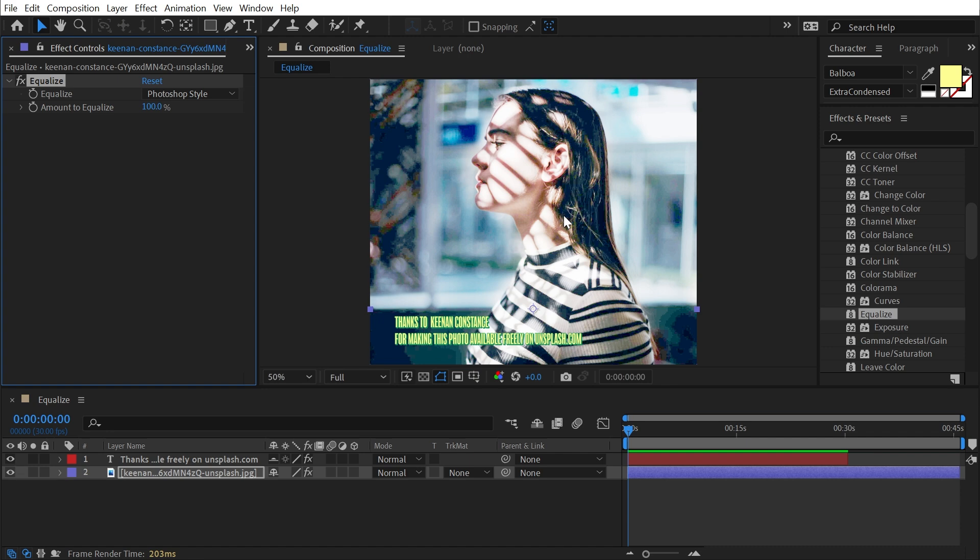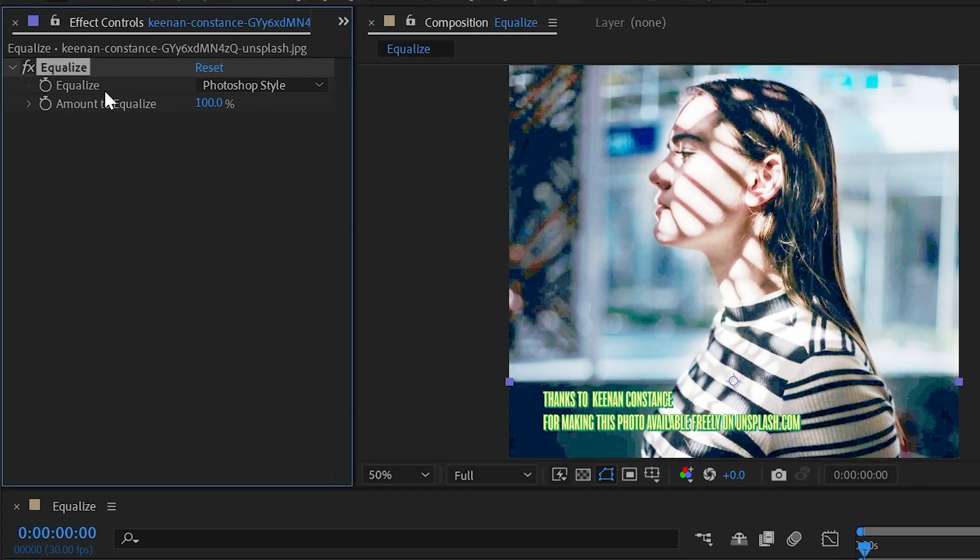...everything's going to get a whole lot brighter. It doesn't necessarily look that good, but what the effect is trying to do is bring up all those shadows so that they match and are balanced out a little bit more evenly with all of the bright pixels in the image.